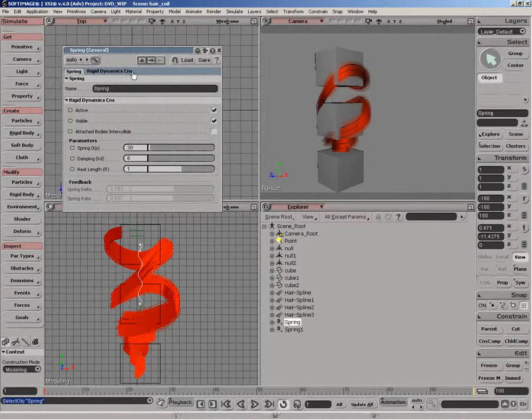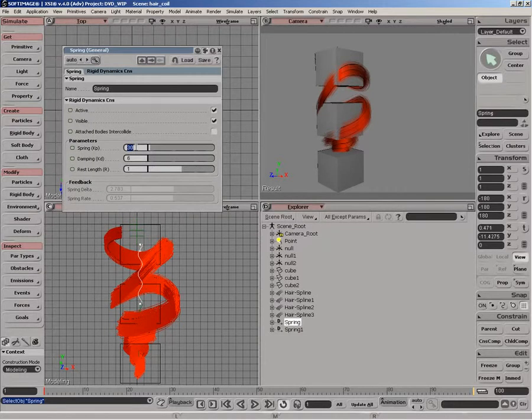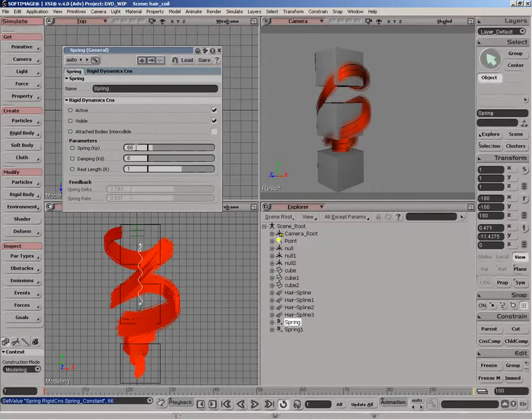Now, what I'm going to do with these springs is let's just increase the actual number of springs on the first one. So it's a bit tighter at the root. And then the dampening, we can leave the same.